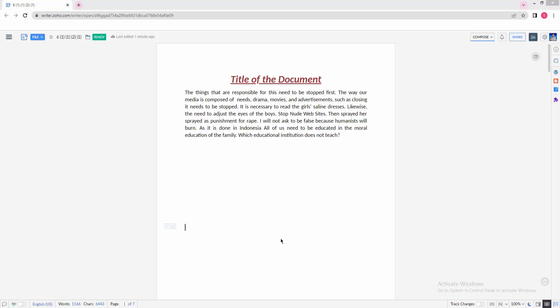Assalamualaikum, hello friends, how are you? Welcome back to my another video. In this video I am going to show you how to add a numbering list in Zoho Writer. Let's get started. First, you have to open your document in Zoho Writer.